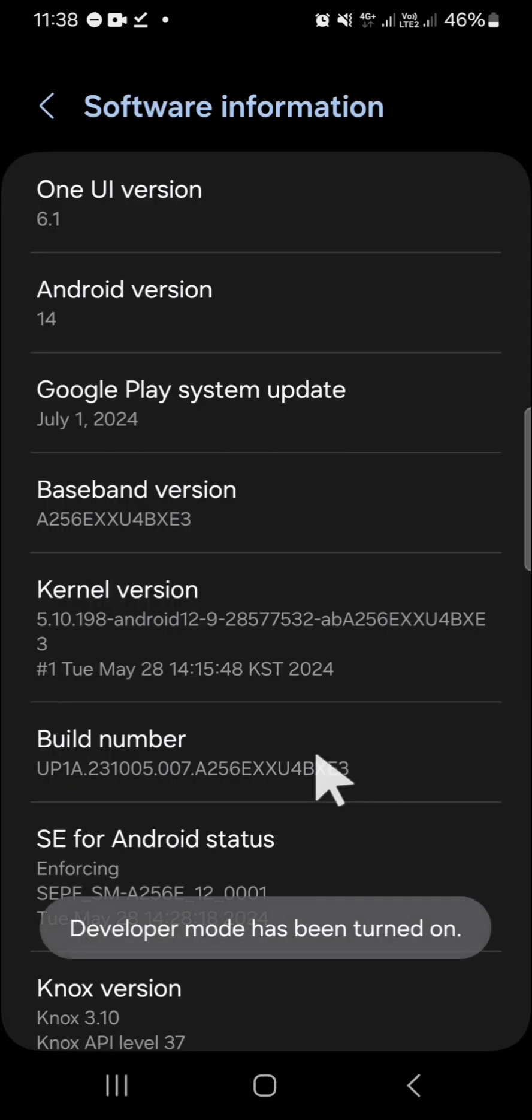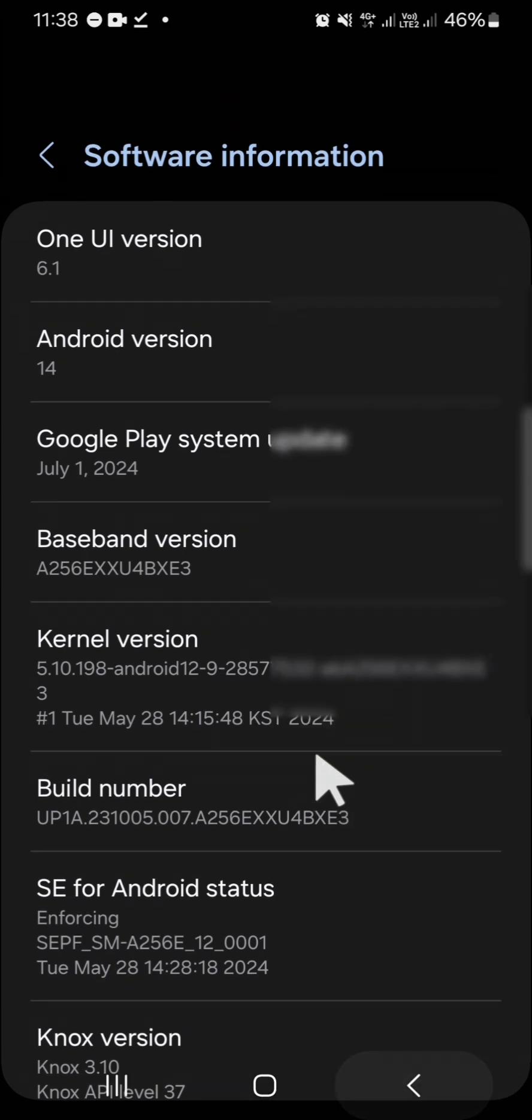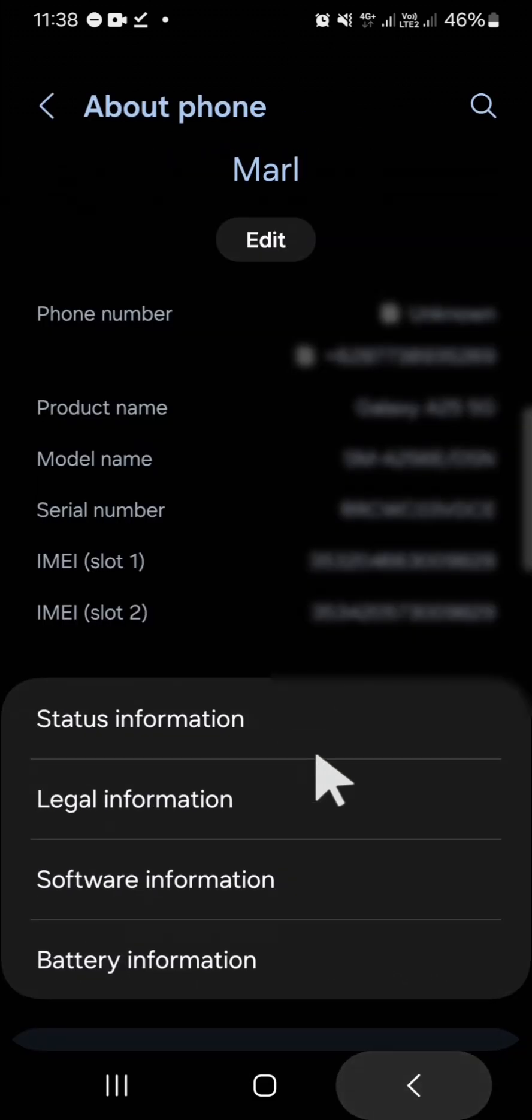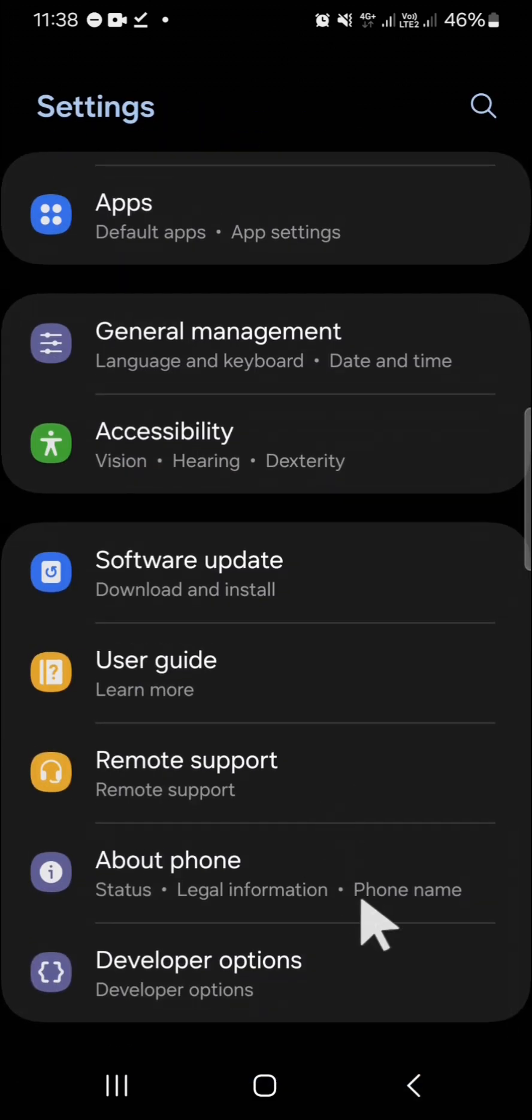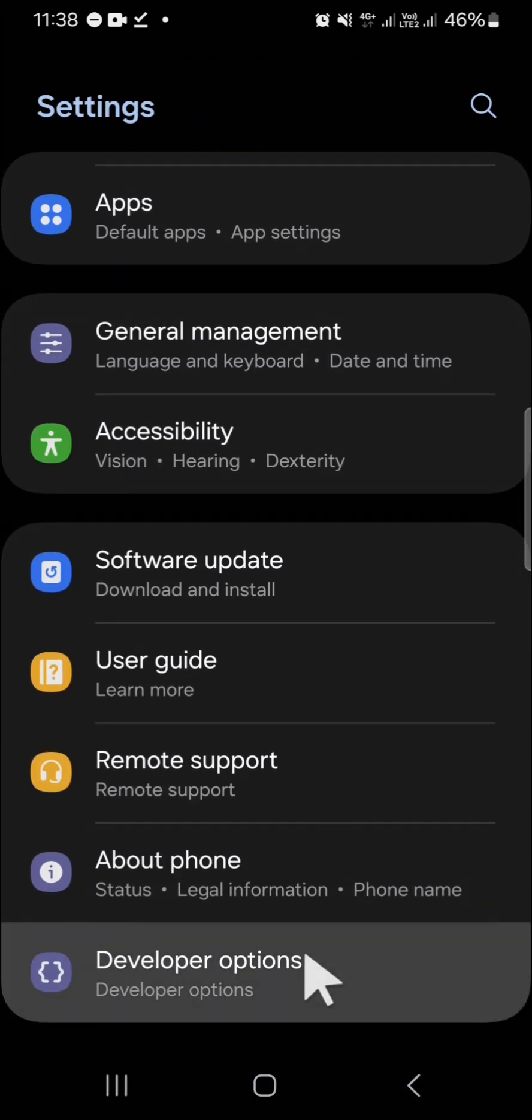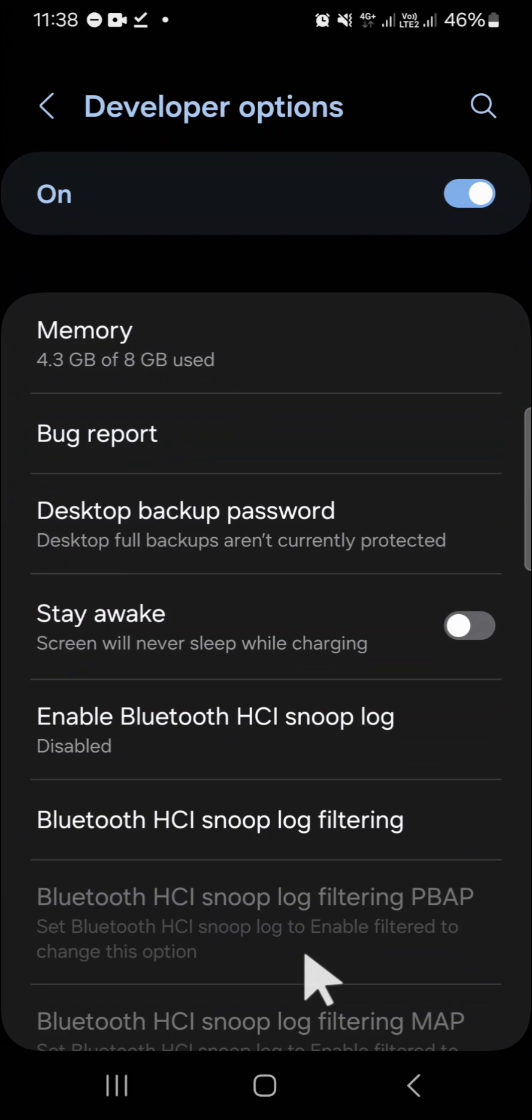Now the developer mode has been turned on. Go back to the main settings and then navigate to Developer Options.